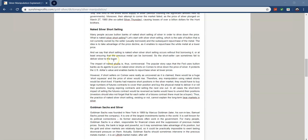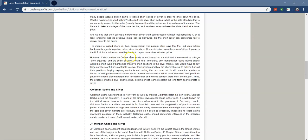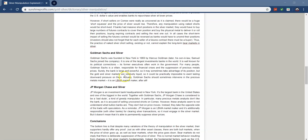So, this is called short-selling. So, this is definitely important. Many people accuse bullion banks of short-selling of silver in order to drive down the price. What is short-selling? Let's start with silver short-selling, which is the sale of bullion that is not currently owned by the seller, usually borrowed, and the subsequent repurchase of the metal. The idea is to take advantage of the price decline as it enables repurchase of the white metal at a lower price. And we say naked short-selling is when it occurs without first borrowing it, or at least ensuring that the precious metal can be borrowed. The short seller can sometimes fail to deliver silver to the buyer. The impact of these shorts is controversial. The popular story is that the Fed uses bullion banks as its agents to put on these silver shorts to the COMEX to drive the price of silver down. It protects the U.S. dollar's value and enables banks to repurchase silver at lower prices. So, it's a very manipulative way to do it.